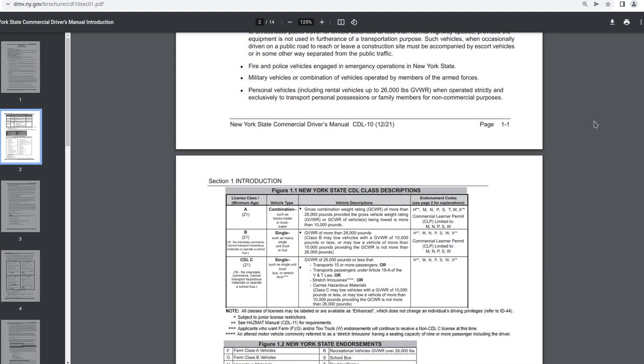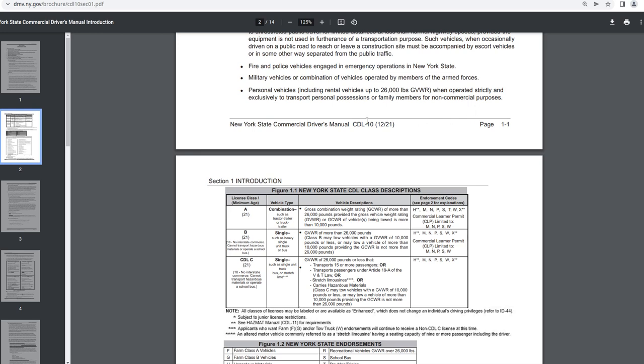Fire and police vehicles engaged in emergency operations in New York State. Military vehicles or combination of vehicles operated by members of the armed forces. Personal vehicles including rental vehicles up to 26,000 pounds GVWR when operated strictly and exclusively to transport personal possessions or family members for non-commercial purposes. Looks like this was produced December 2021. So therefore, let me update what I said. This is current for December 2021.